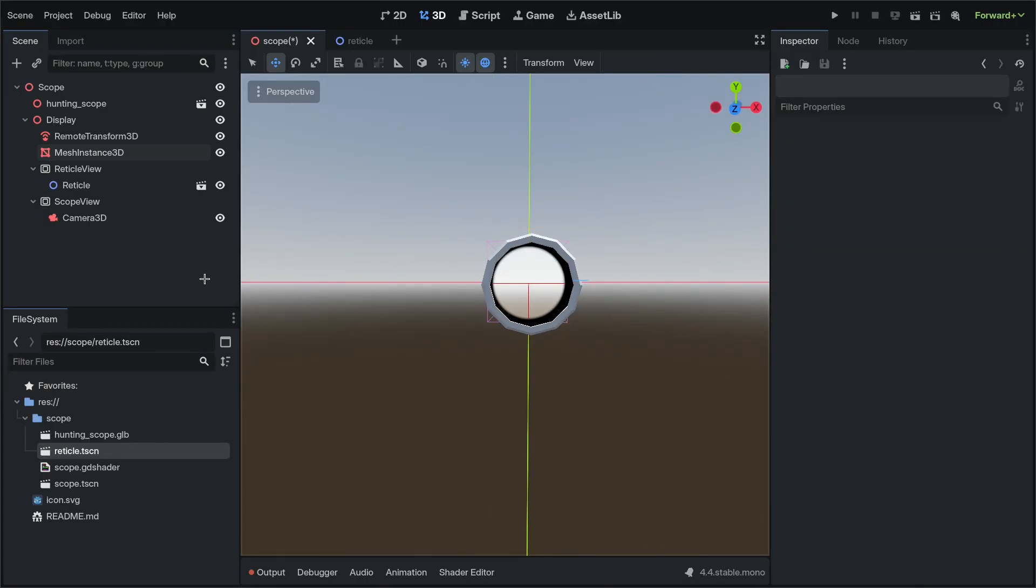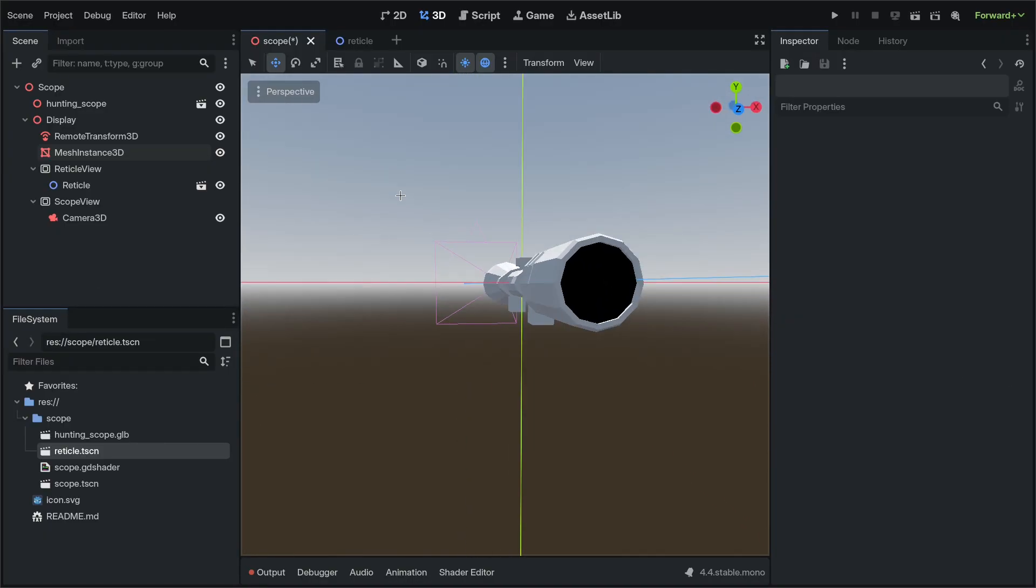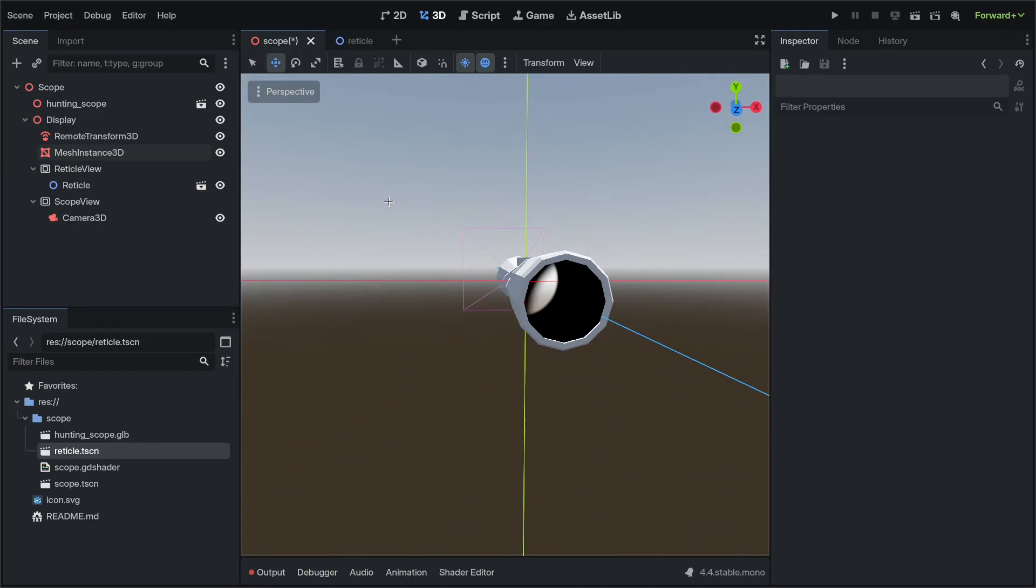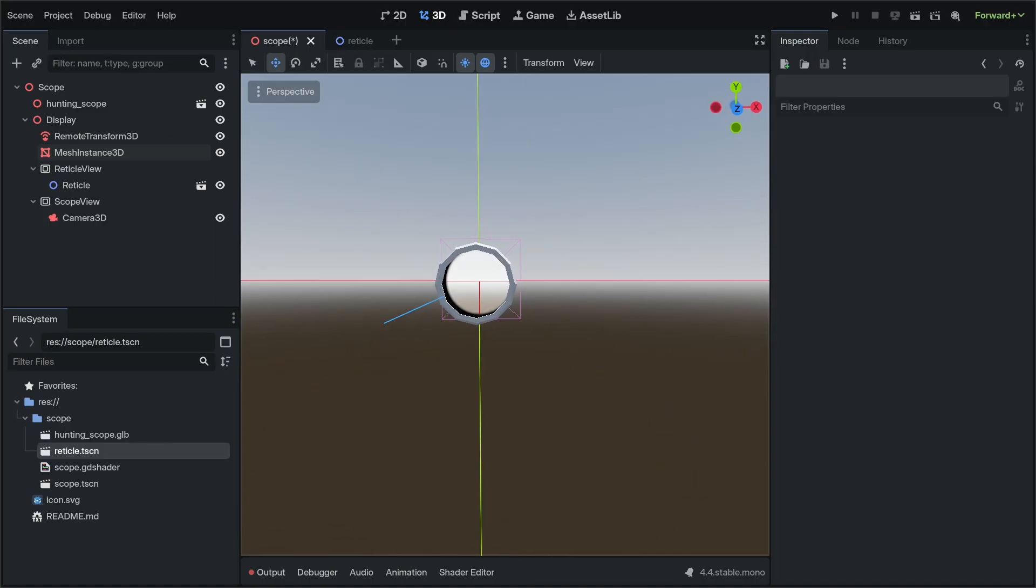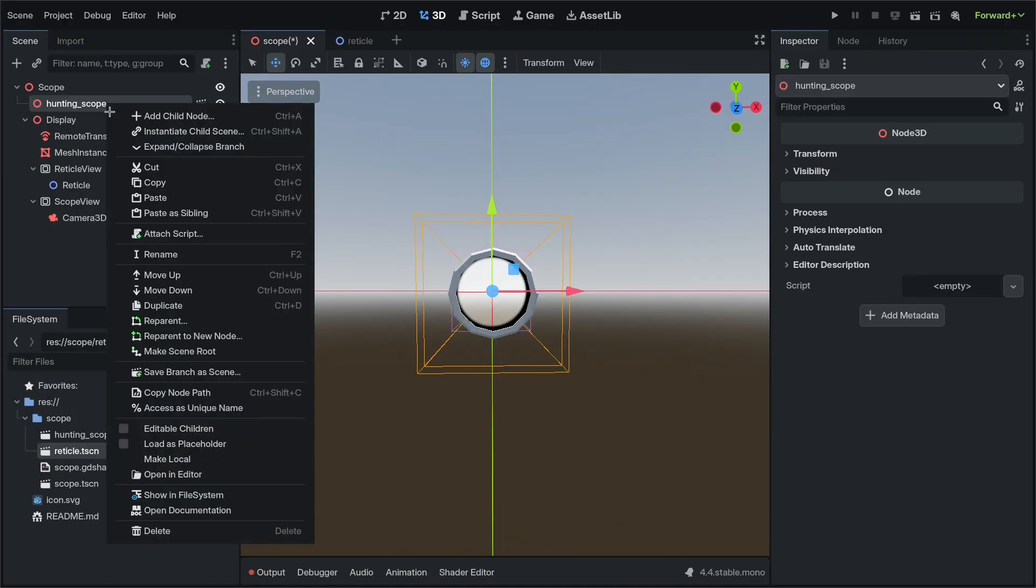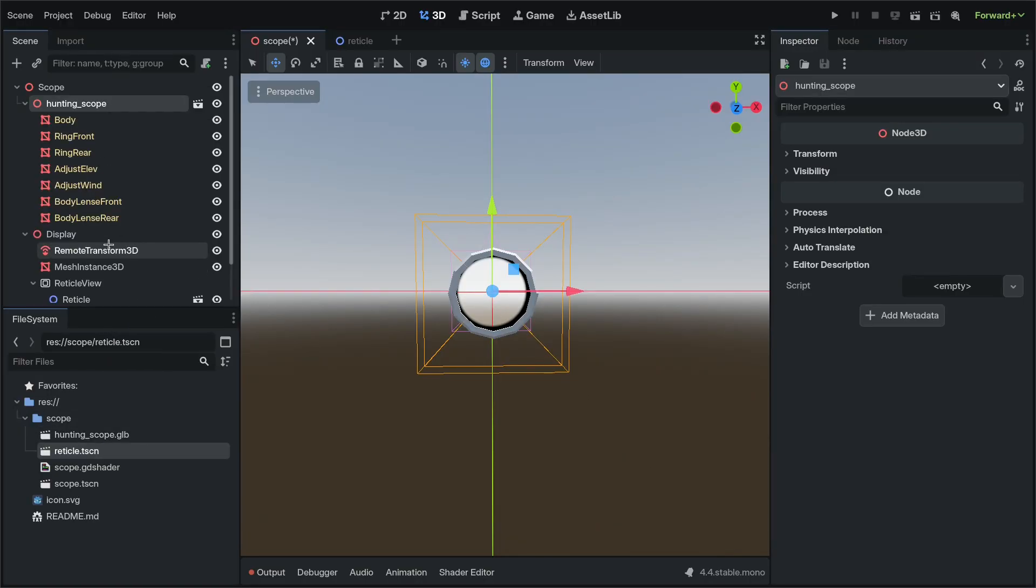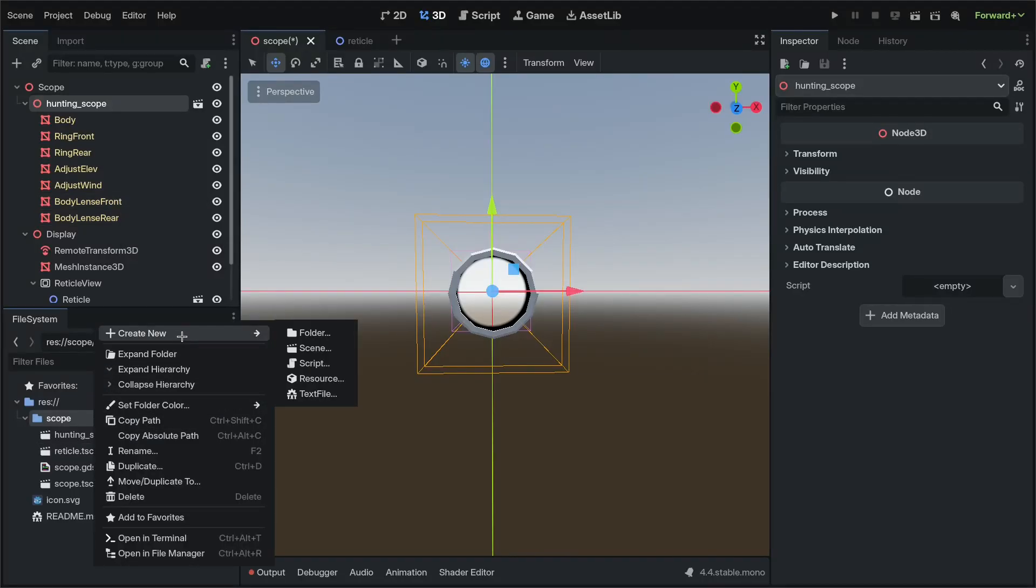Next, we're going to set up the model and the scope lenses to basically increase the fidelity of the effect. What we're going to want to do is go over to the scope model, right-click, Editable Children, and we're going to create two new materials.